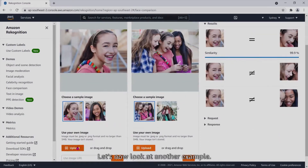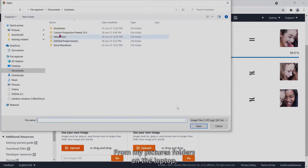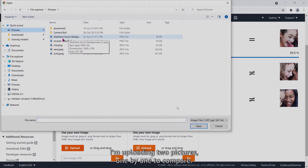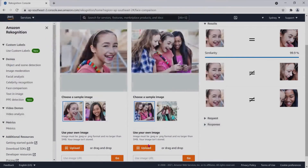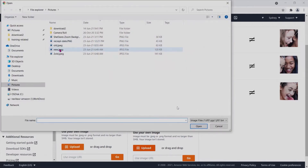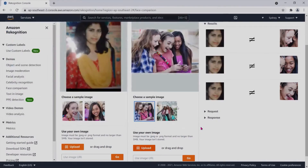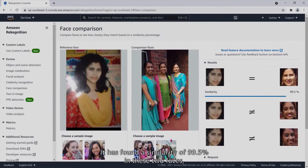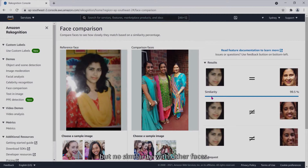Let's look at another example from my pictures folders on the laptop. I'm uploading two pictures one by one to compare. It has found a similarity of 99.5% in these two faces but no similarity with other faces.